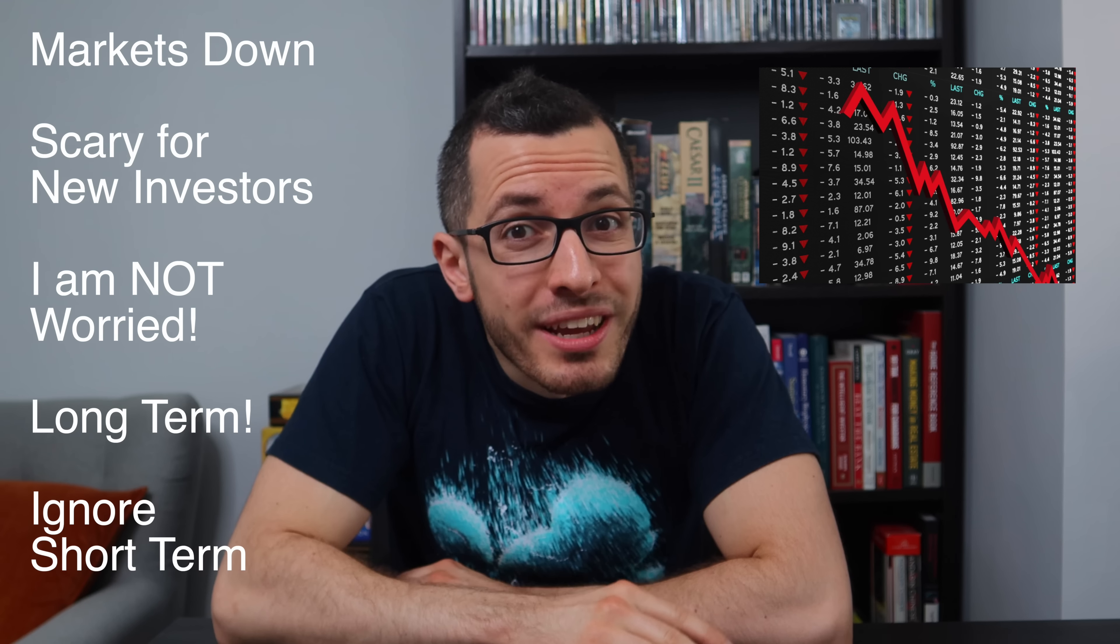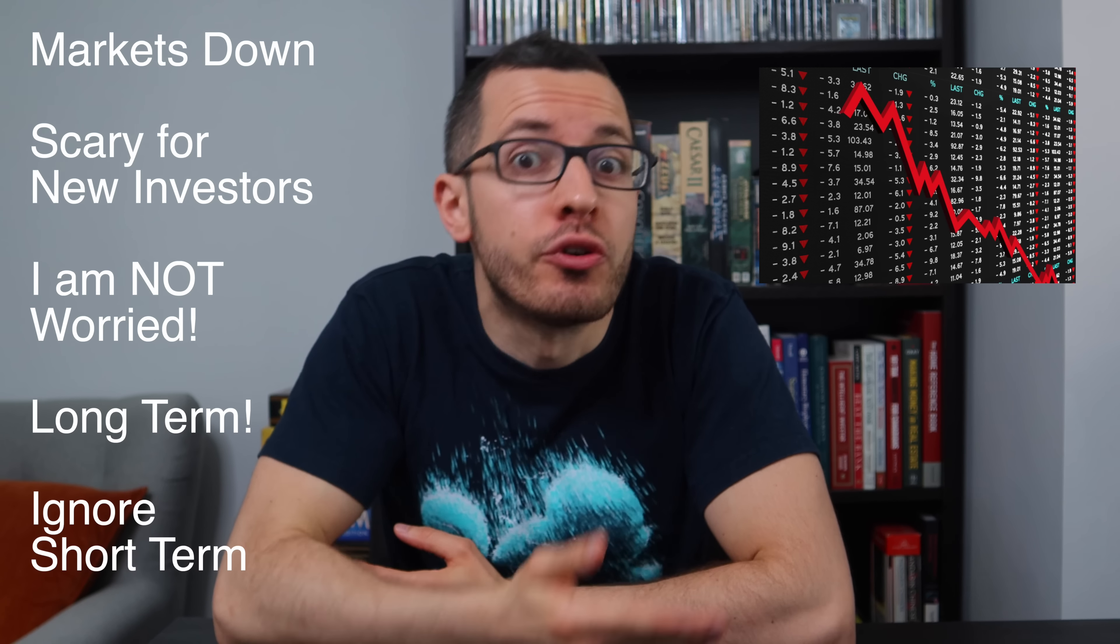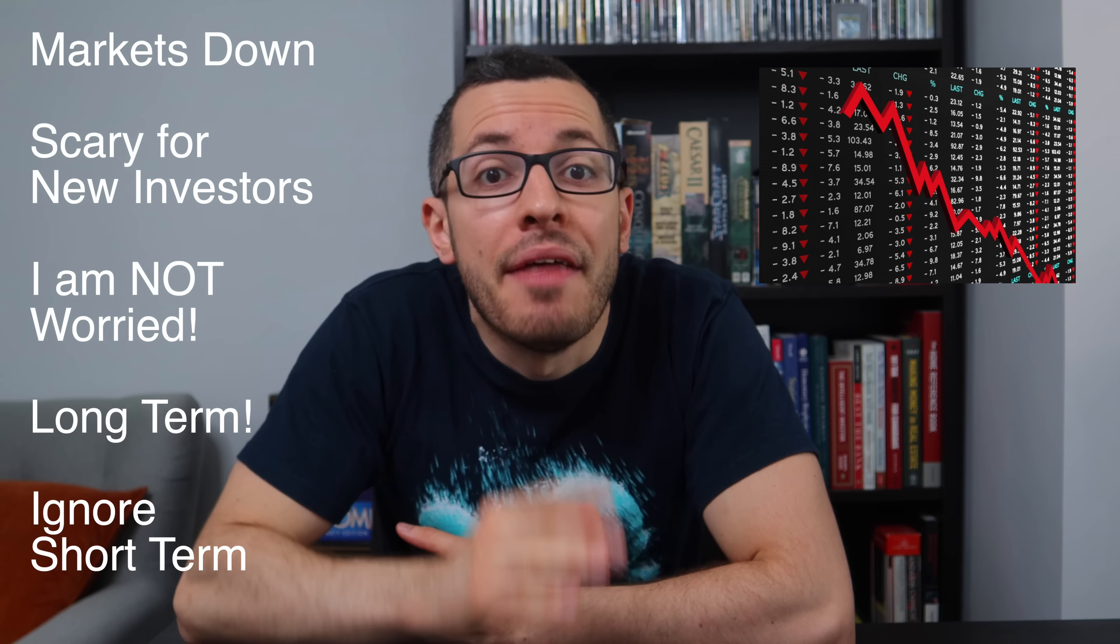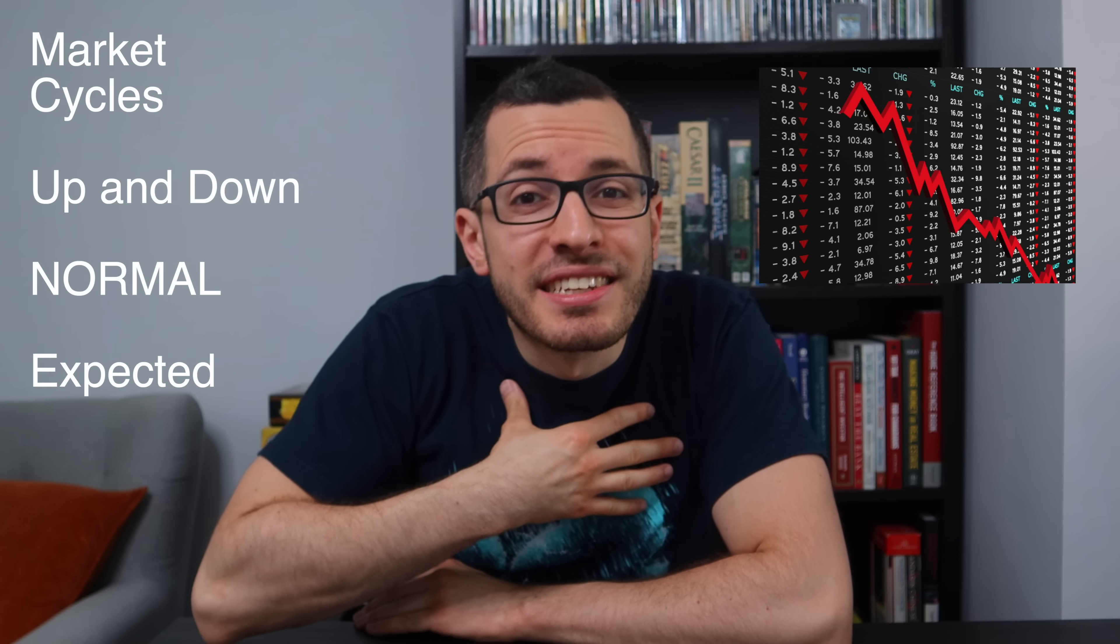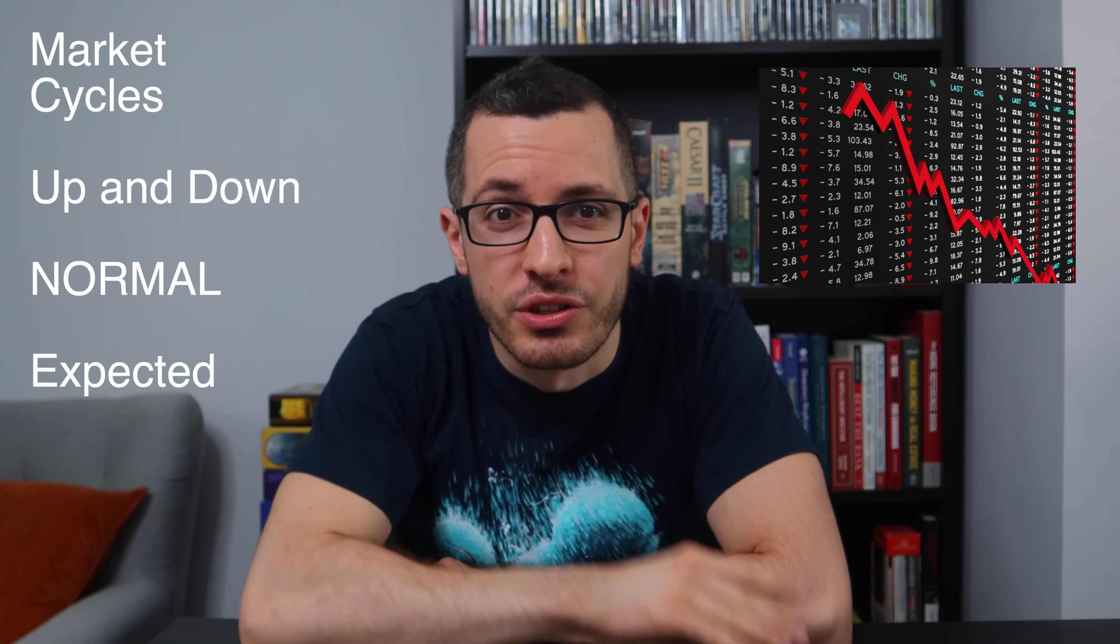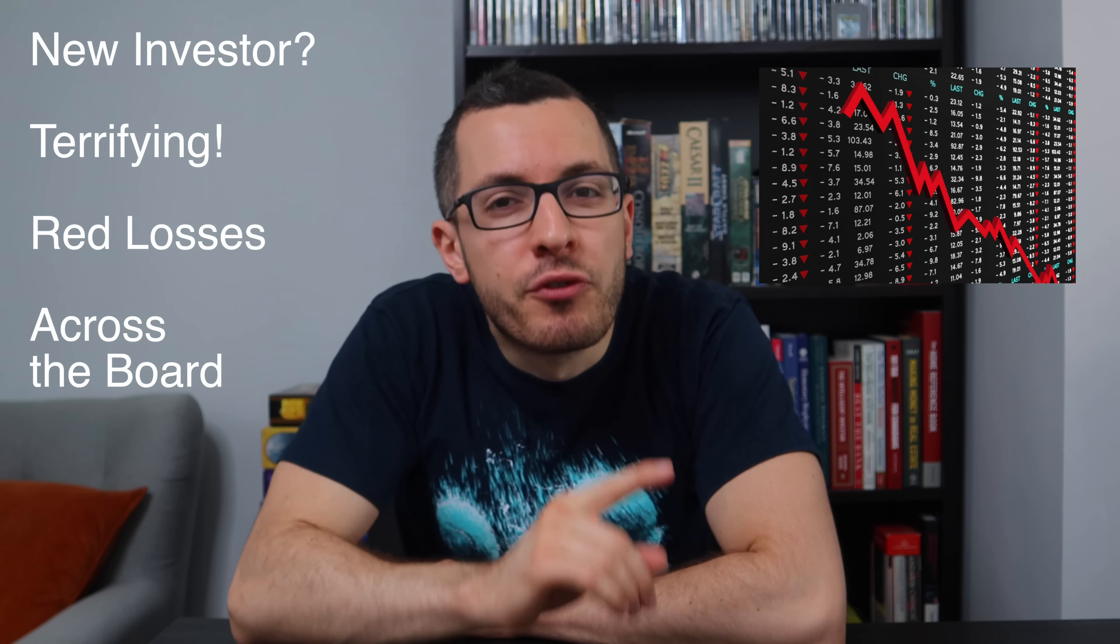It's true, the stock market as a whole is down, and that can be terrifying, especially for a new investor. But me, I'm not worried. And that's because I don't care about short-term performance. I only care about the long-term.